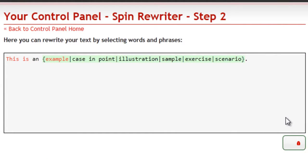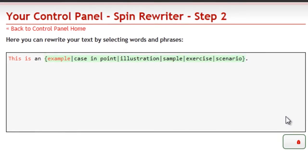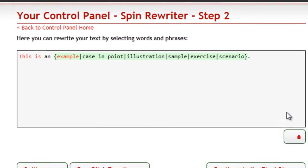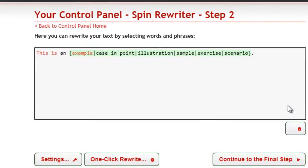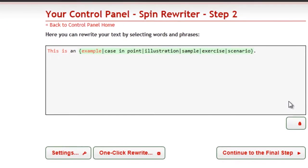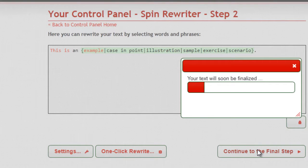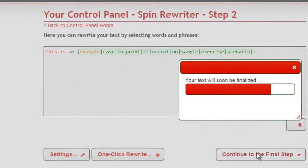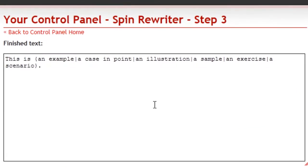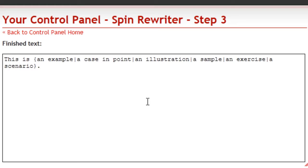SpinRewriter also takes care of other issues. It will always fix the A and AN indefinite articles for you. Here's what I mean by that. Let's click the button. There, it's perfect now.